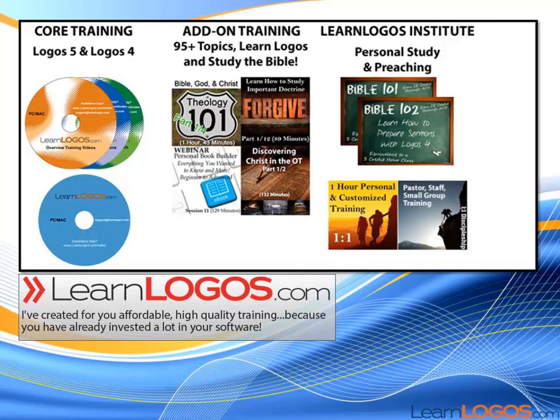Thank you for viewing our flash card training video. We have many more training resources to help you get more out of your Logos Bible Software program. So come visit us at www.learnlogos.com and even attend one of our free live training sessions held twice a month.